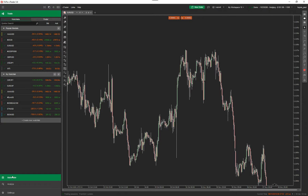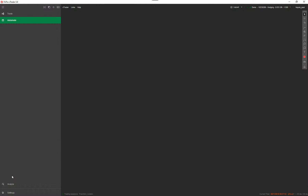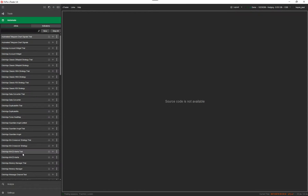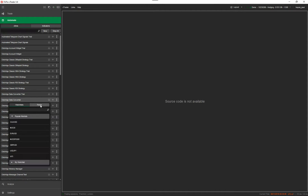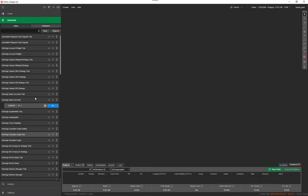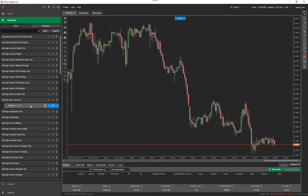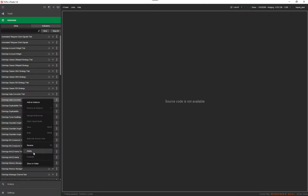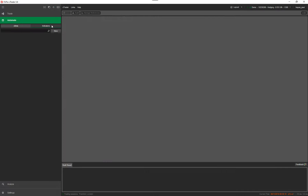I'm going to quickly show you how to do it on the automate window. On the automate window this is where you'll be running your automated trading robots. You can pretty much just click on the file you want - an indicator or cBot. For cBot instances, if you want to remove them you just right-click on it and go to Remove Instance. If you want to remove a cBot completely you just right-click on it and go Delete, then click on the Indicators tab.